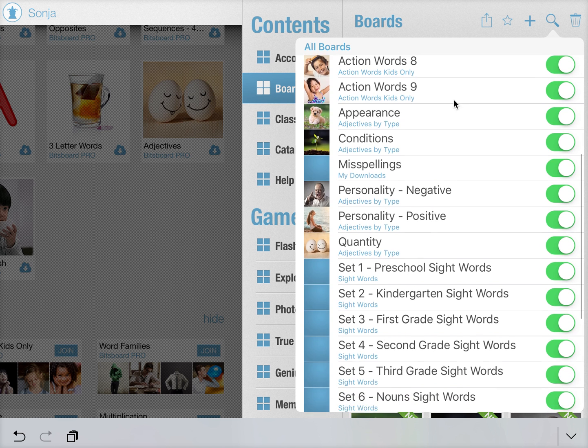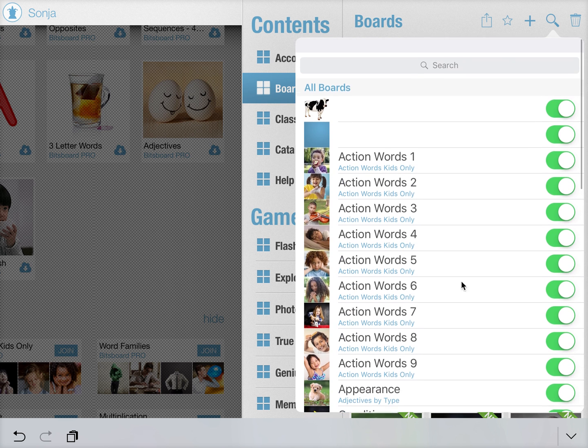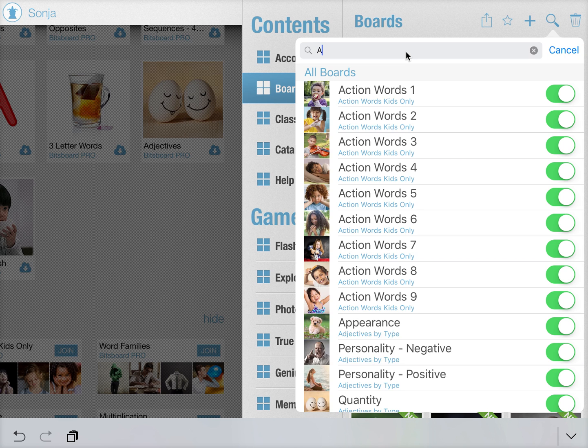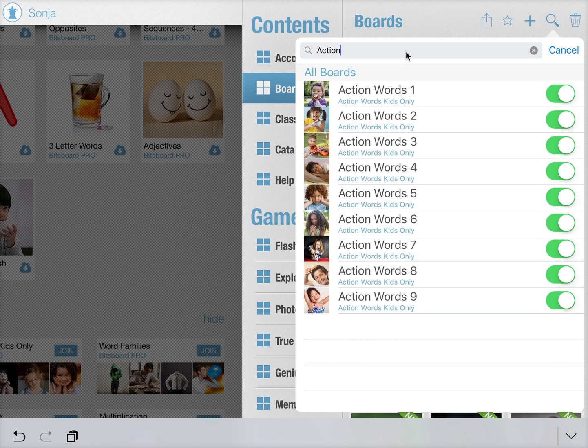Now what you can do here is two things. You can very quickly narrow things down by entering keywords. So if you want to just look for the action word boards, you will find them here.